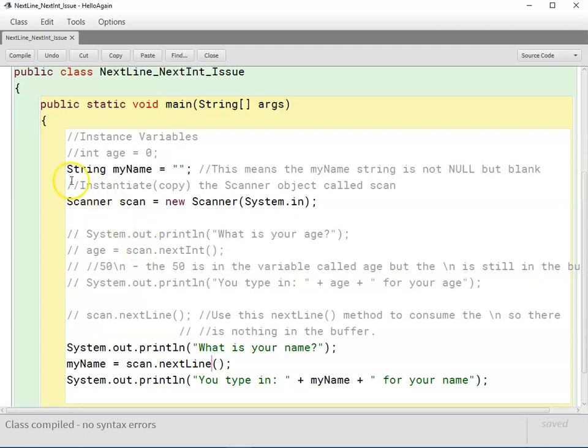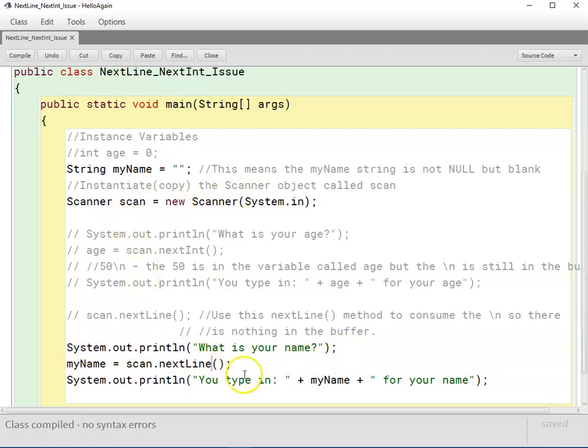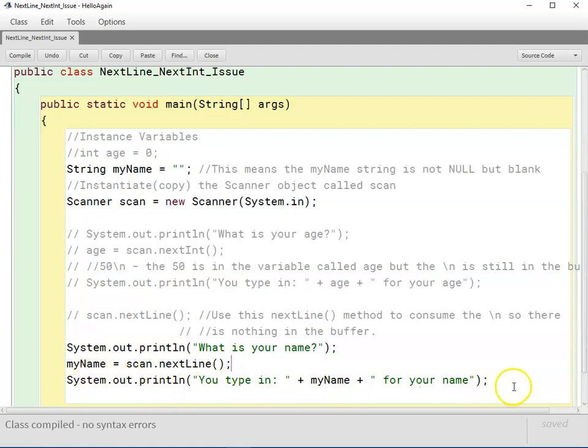So I have a myName string variable, I have the scanner instantiated called scan, and I've got print what is your name and I've got myName equals scan.nextLine.